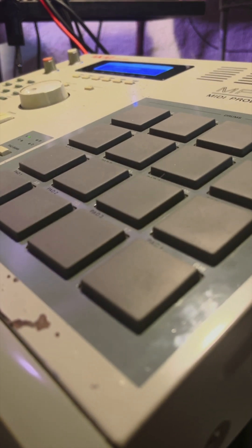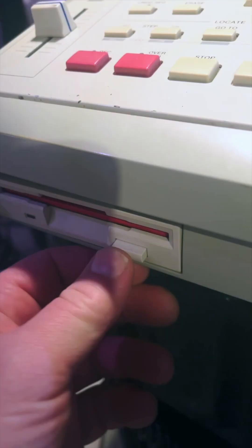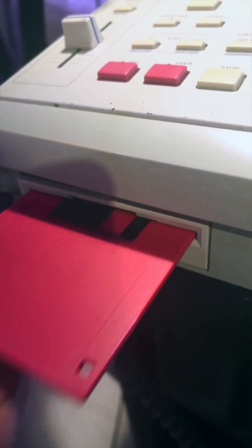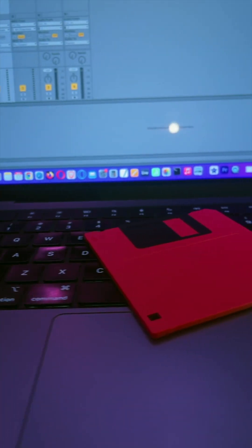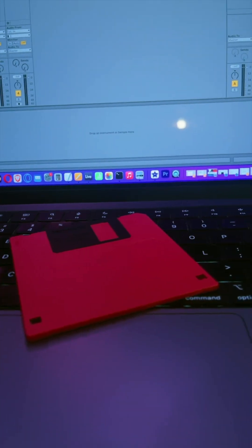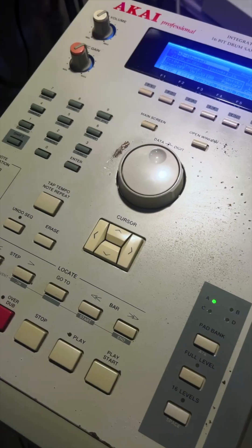As a bonus, I'm also going to be showing how to take the same MPC sequence from your floppy disk and load it into Ableton. And yes, I did say loading MPC floppy disks in Ableton.